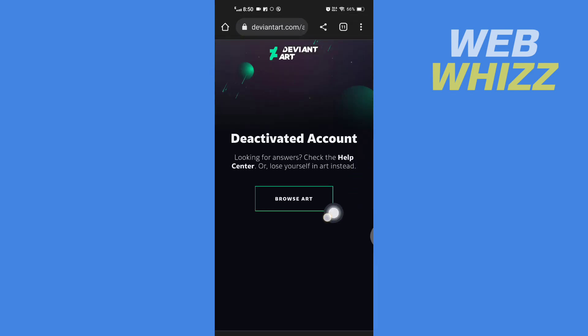Your account will be permanently deactivated after 21 days. And so this is how you can delete or deactivate your DeviantArt account. Thanks for watching once again.